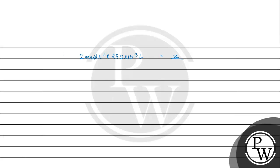Isko solve karenge toh kitna aayega? Here aayega 500 × 10 to the power minus 3 moles. Liters cancel out.